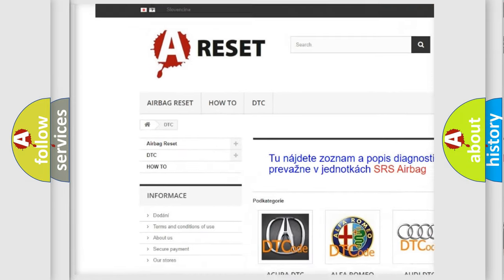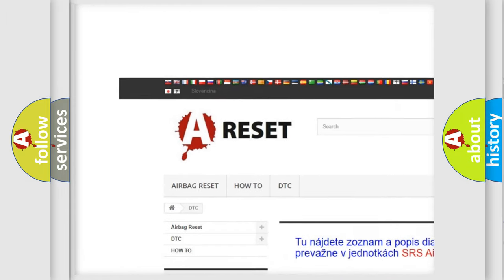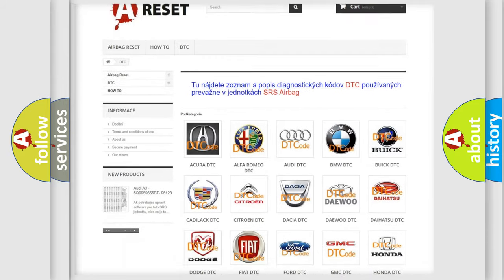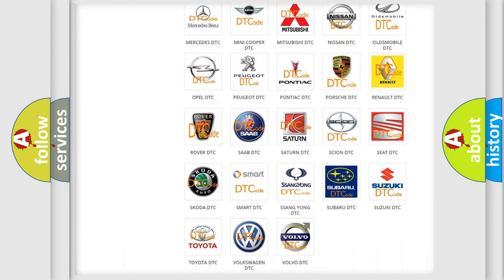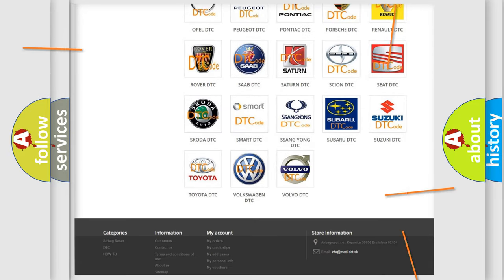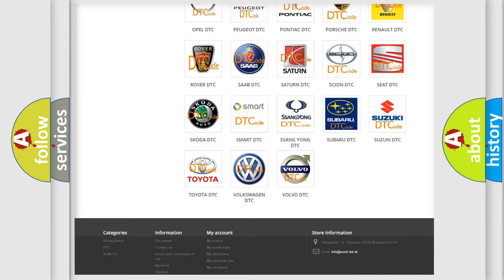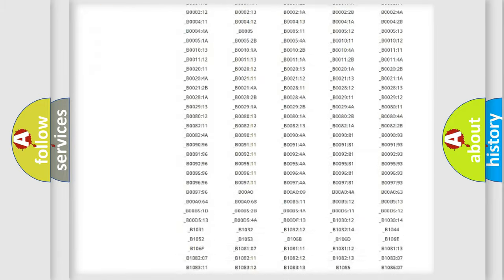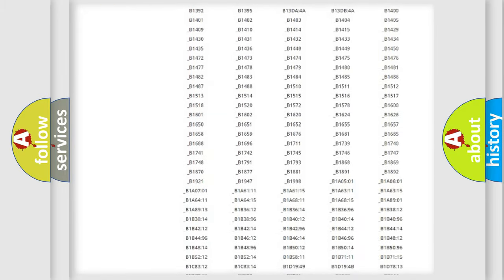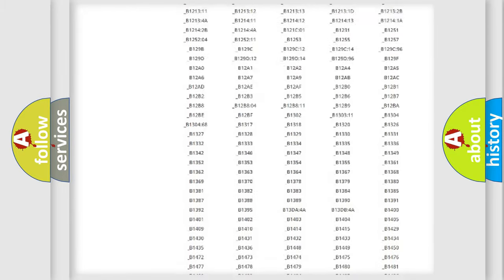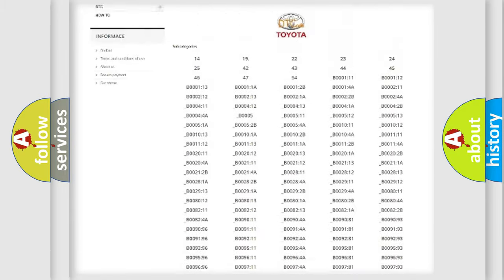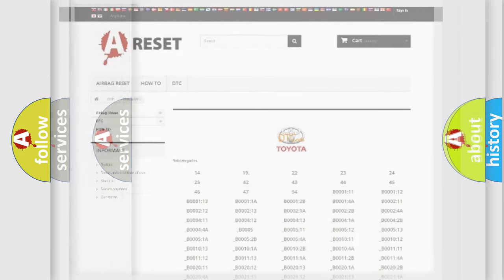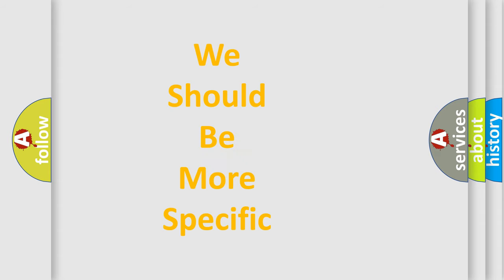Our website airbagreset.sk produces useful videos for you. You do not have to go through the OBD2 protocol anymore to know how to troubleshoot any car breakdown. You will find all the diagnostic codes that can be diagnosed in Toyota vehicles, also many other useful things.